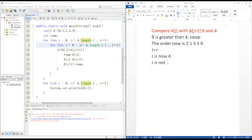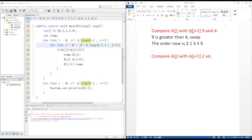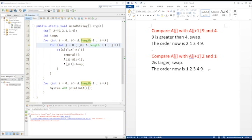As the J loop ends, we go out to the outer I loop to do I++, which is the second pass. So now we have I is 1 and J is 0. Since 2 is greater than 1, swap, J++. The order is now 1, 2, 3, 4, 9.